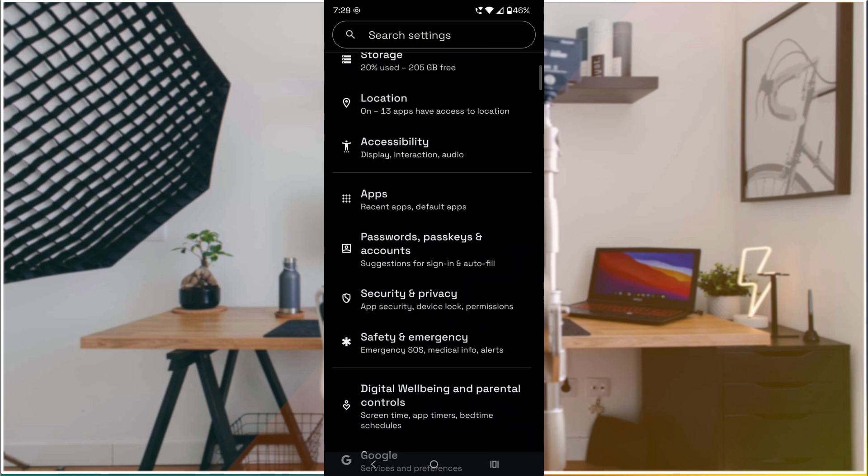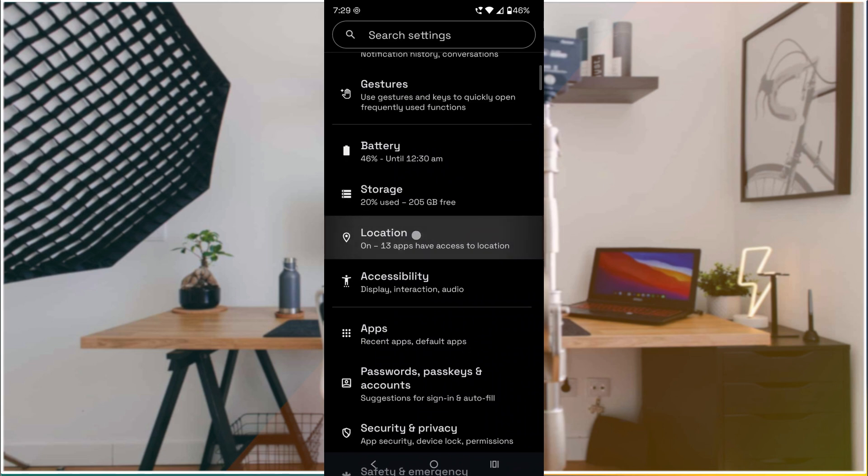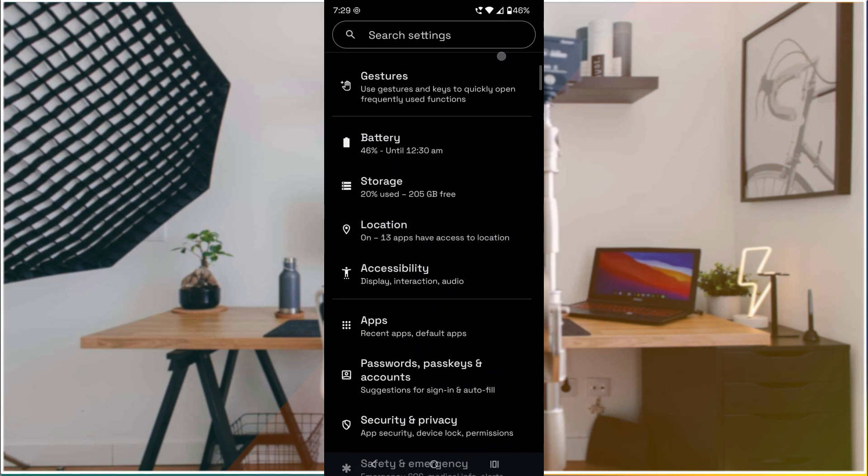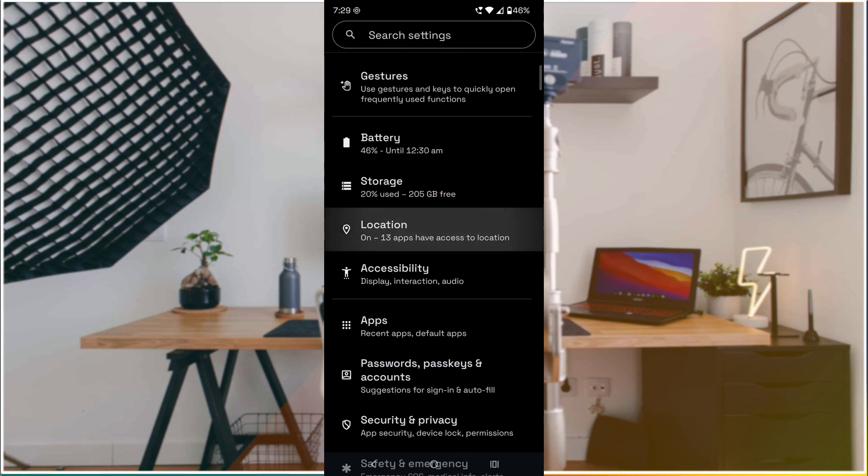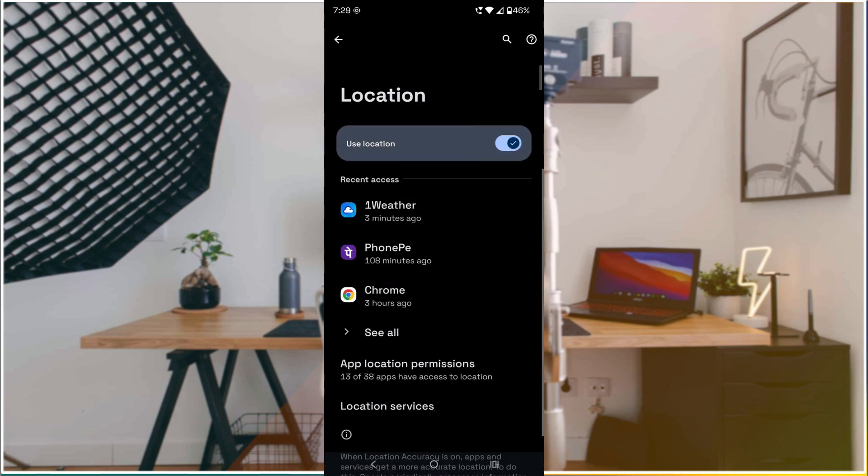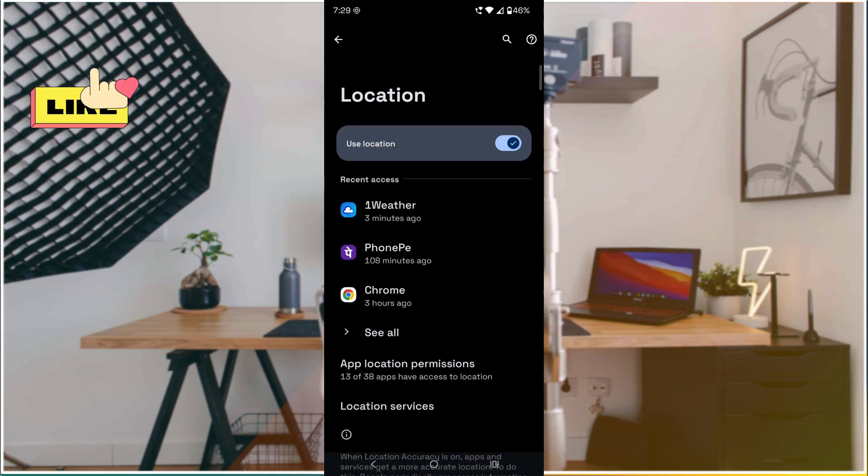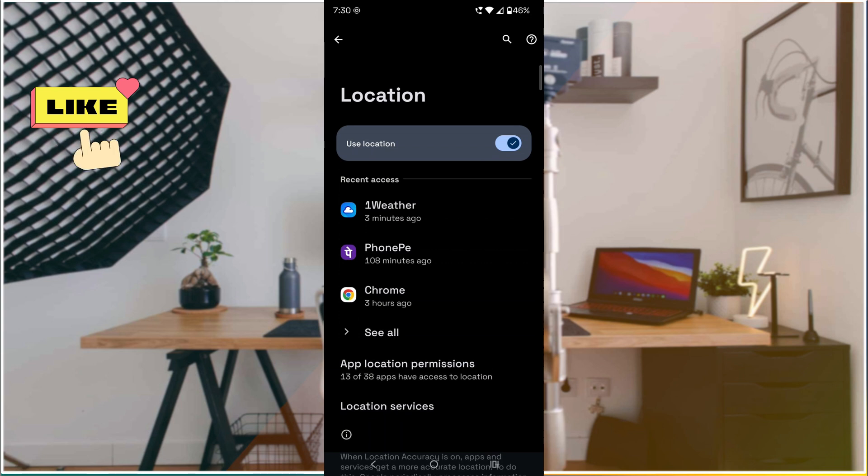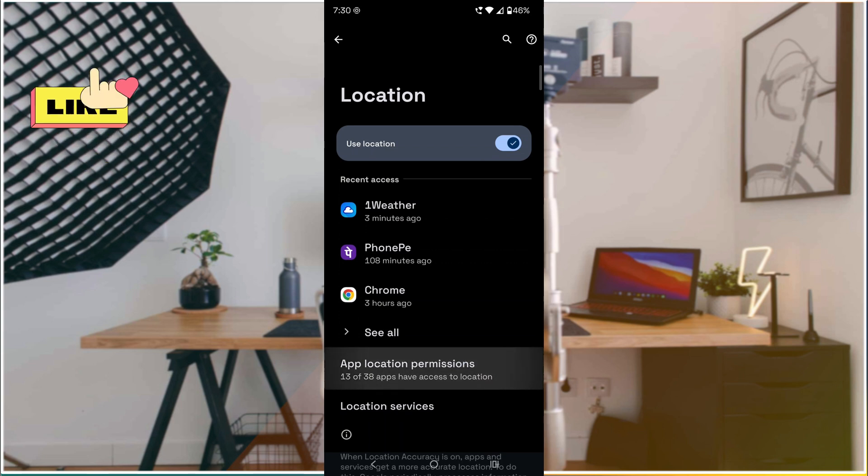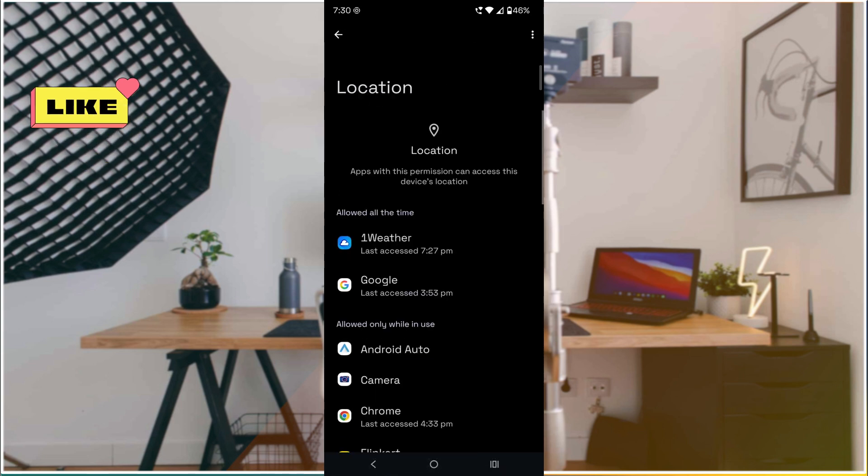First, under Settings, you need to find Location Services. Click on Location and then click on App Location Permissions.